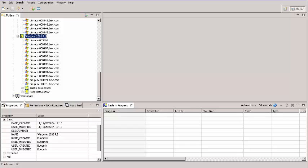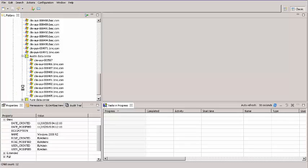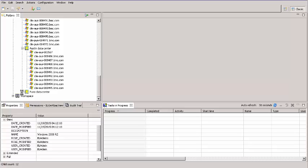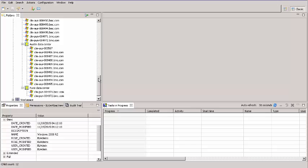I expand the two Smart Groups I've created. The Austin Data Center contains servers that include the string AUS. And the Pune Data Center includes servers that contain the string PUN. These two Smart Groups are subsets of the Windows 2008 R2 Smart Group.